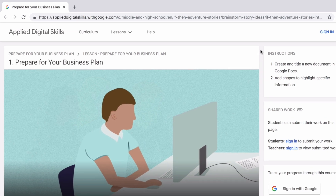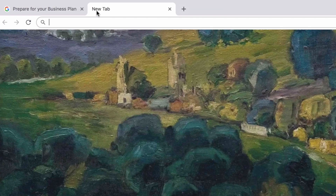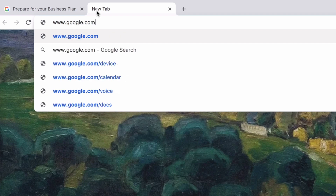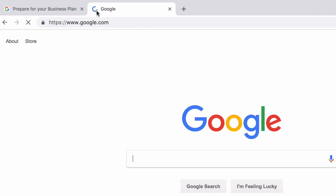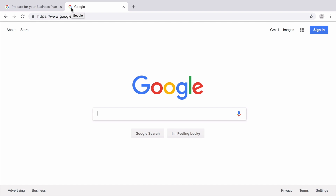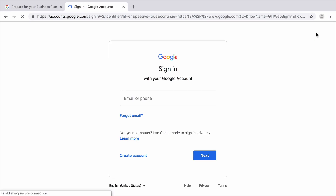To work on this lesson, sign in to your Google account. Open a new tab in your browser and navigate to google.com. If you are not signed in, do so now. If you do not have a Google account, pause the video and create one now.